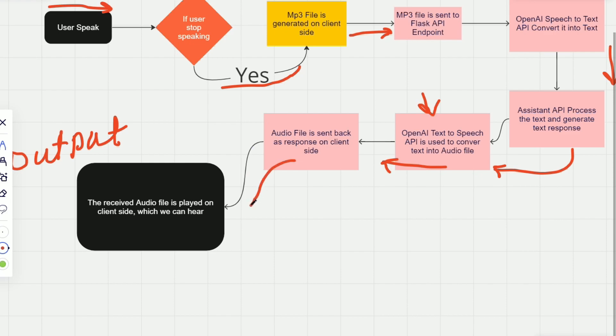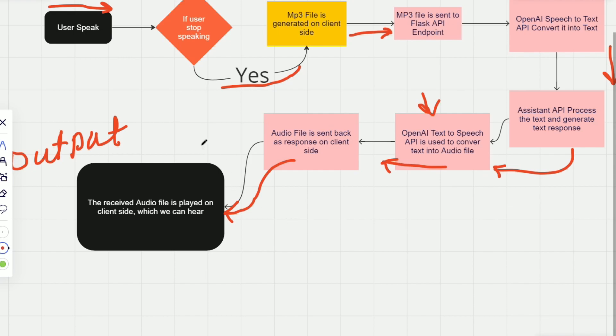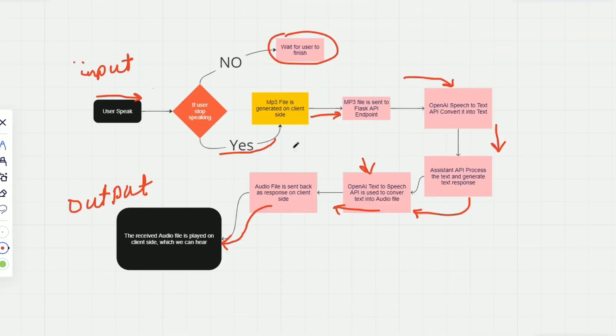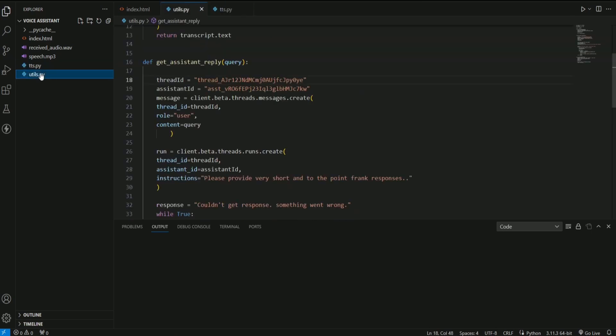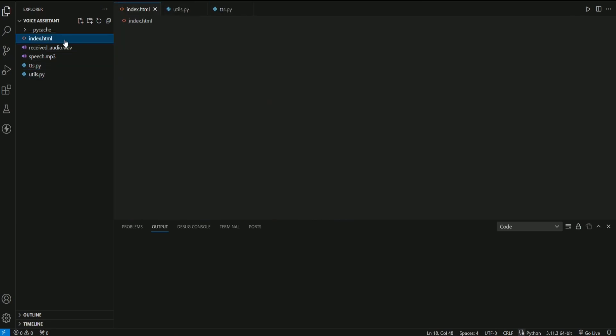Because the client made a request to our Flask API endpoint, so of course it will get something in return, which will be this audio file which was generated over here. So once the client receives that audio file, it is then played on the client side. So basically this is the very simple flow of how I made this voice assistant. Okay, let me walk you through the code as well.